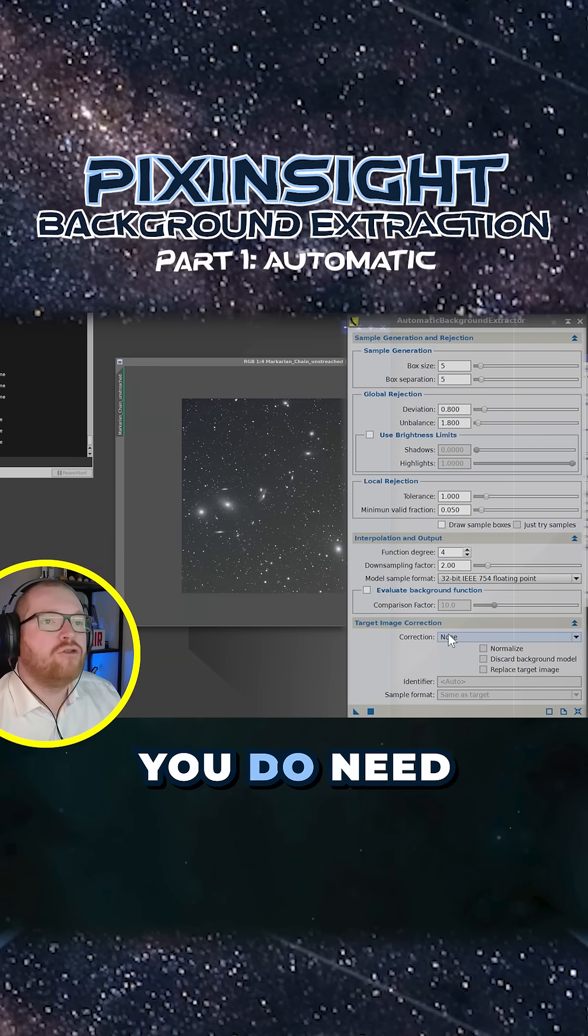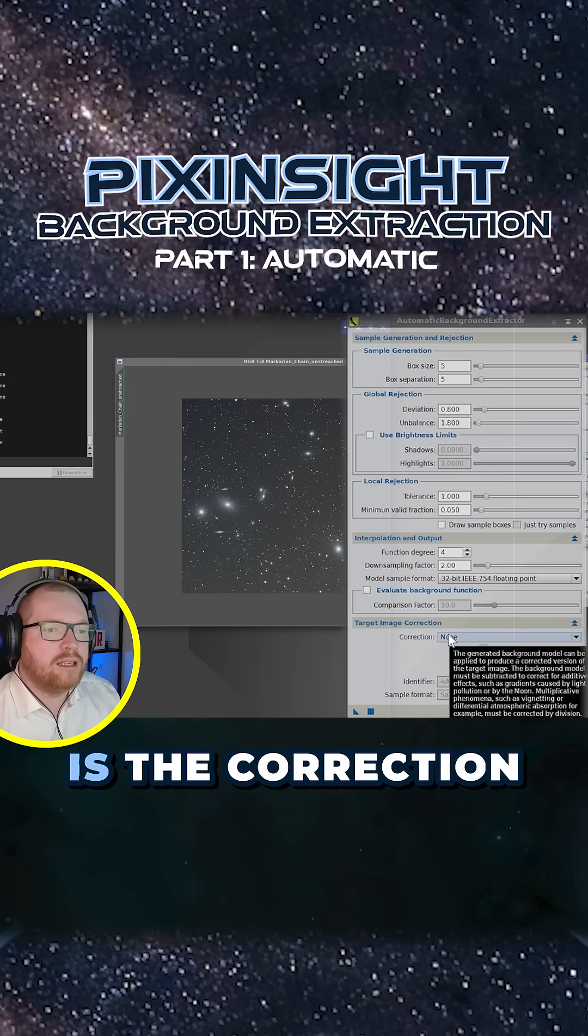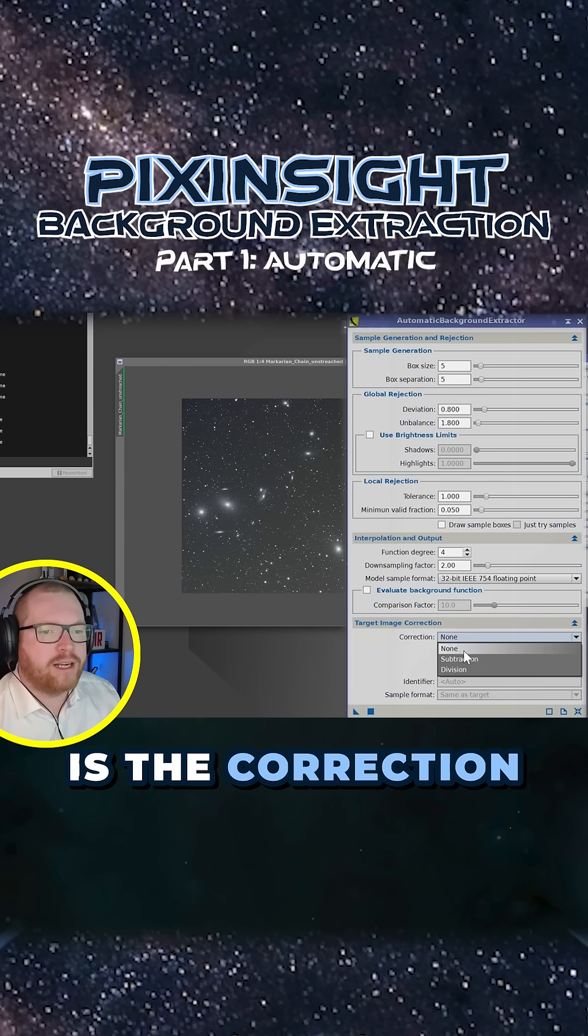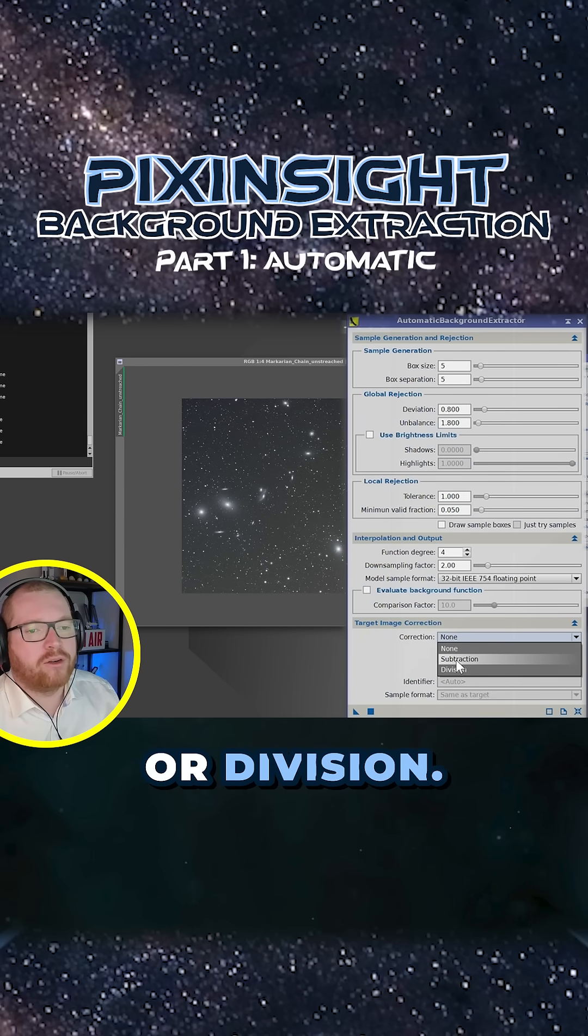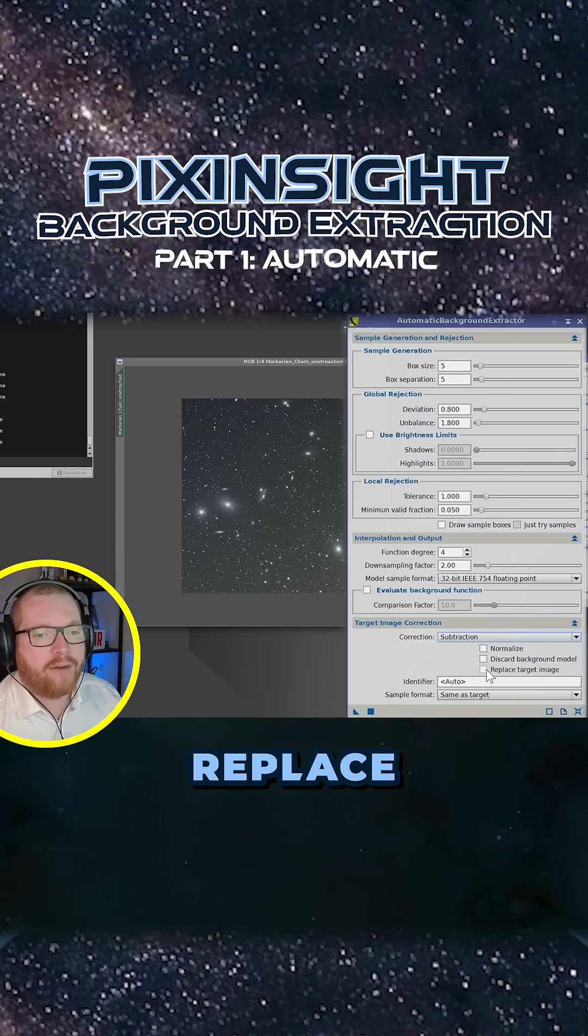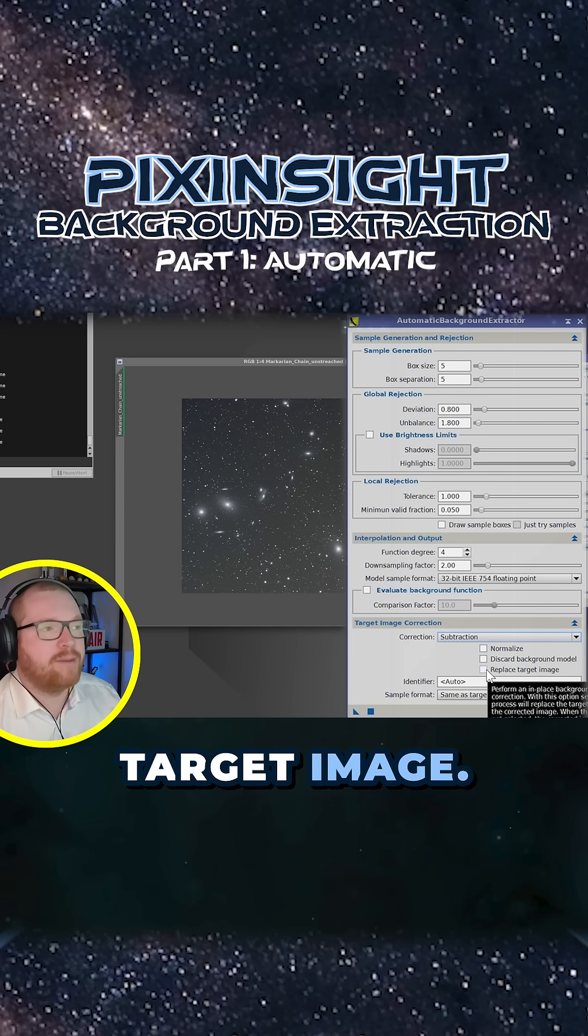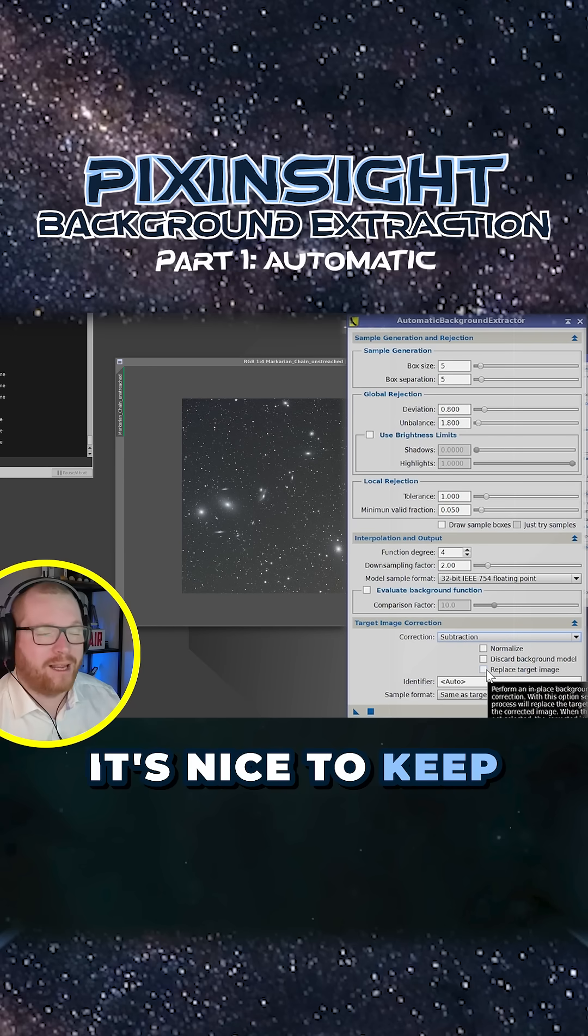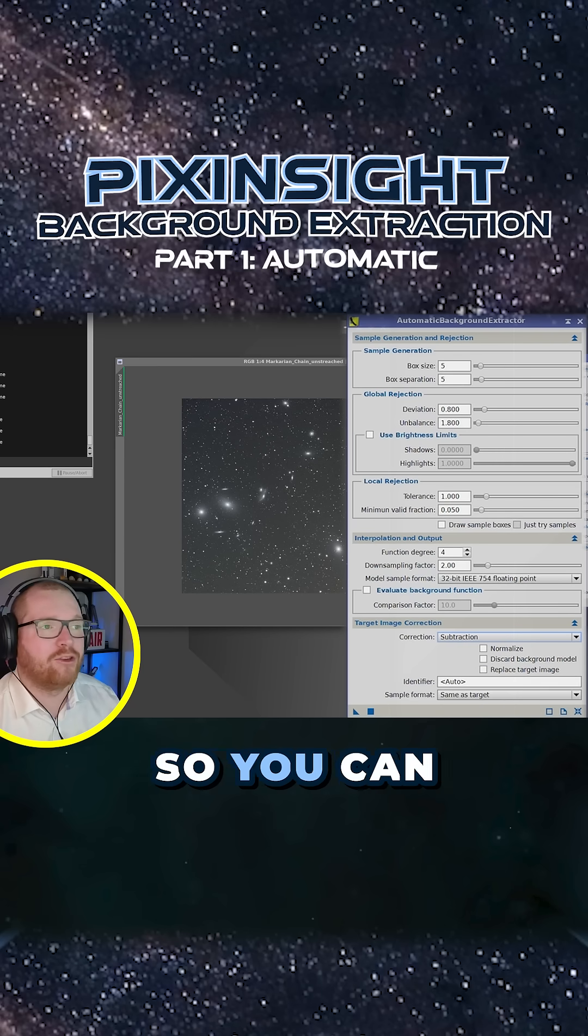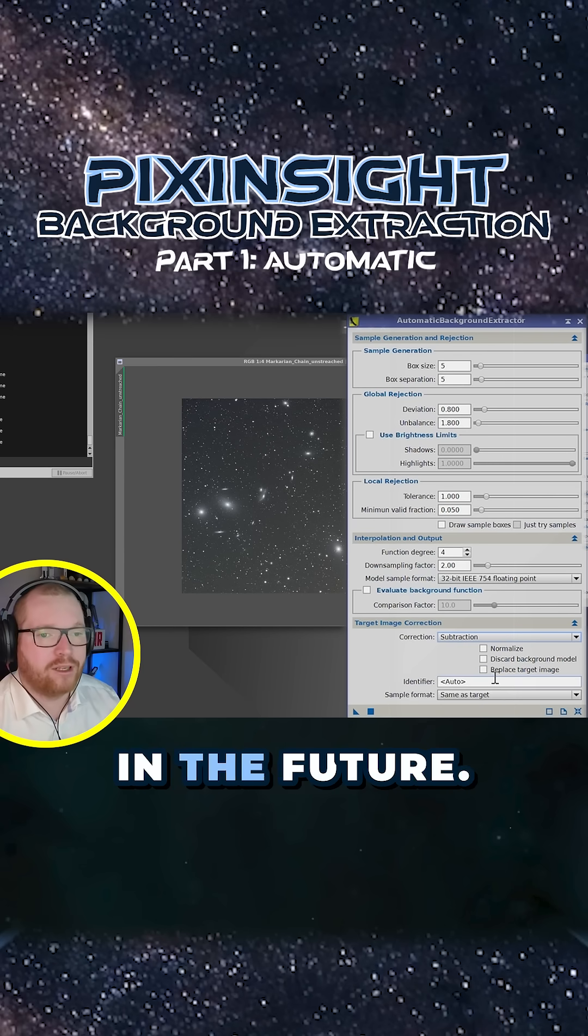The only setting you do need to change is the correction down here. You can either use subtract or division. You can replace target image, I probably wouldn't. It's nice to keep the target image so you can go back to it in the future.